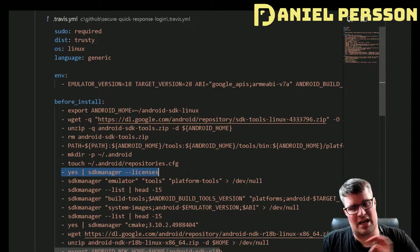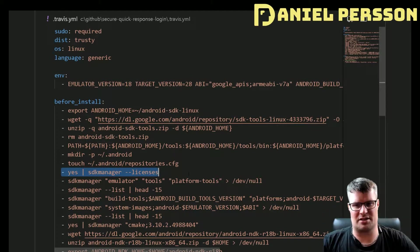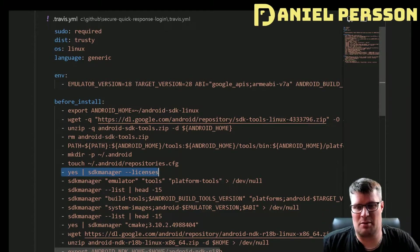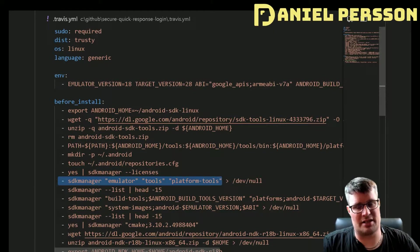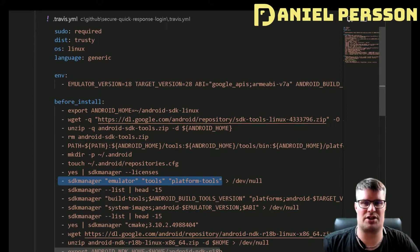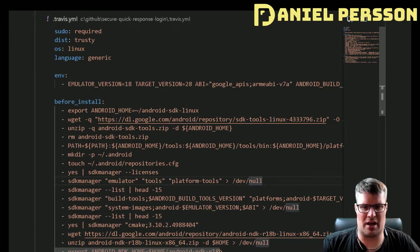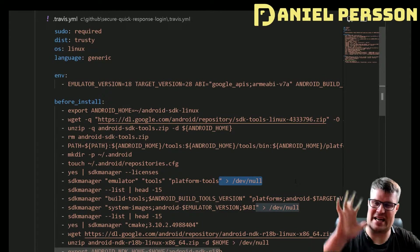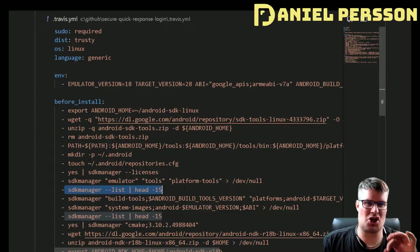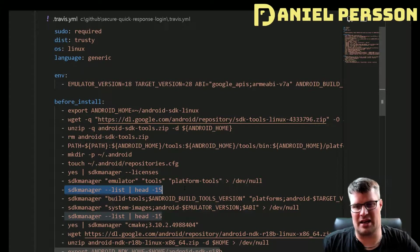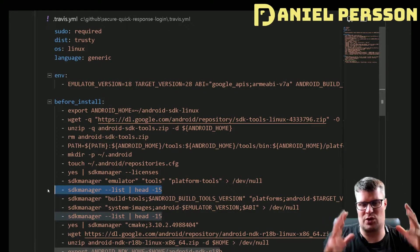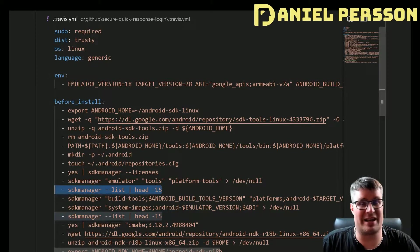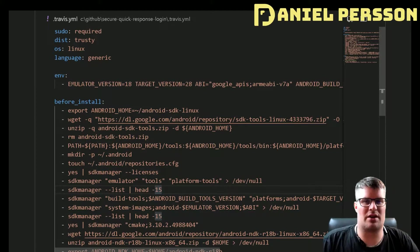Then I will run the SDK manager with license and yes, so I will accept all the licenses. Then we run the SDK manager, install the emulator, the tools, and the platform tools. These are the updated versions of those specific packages. Then I list what actually got installed here, just the first 15 head of those, just so I don't see all the output. I just want to see that these different tools were installed on the system and that I'm ready to go with the rest of the things.